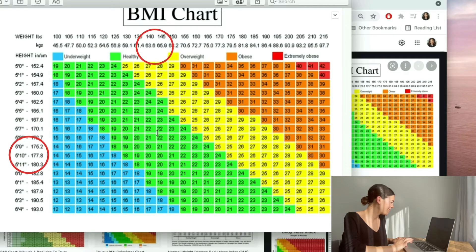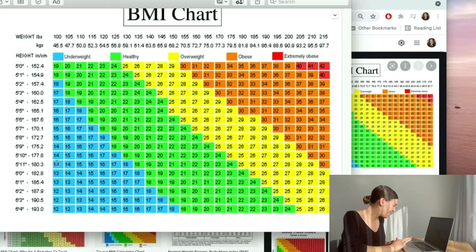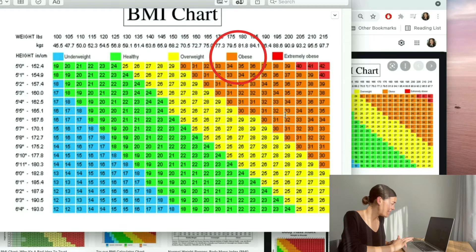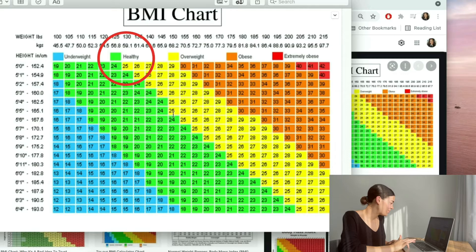Scrolling down, that will say 20 — exactly the same as what the Heart Foundation website told me. Here I can see that I'm within this green zone, and this green zone means that I am healthy. Looking back at this chart, there is an underweight category in blue, an overweight category in yellow, an obese category and an extremely obese category. We want to stay within this green zone to determine whether we are in a healthy weight or not.